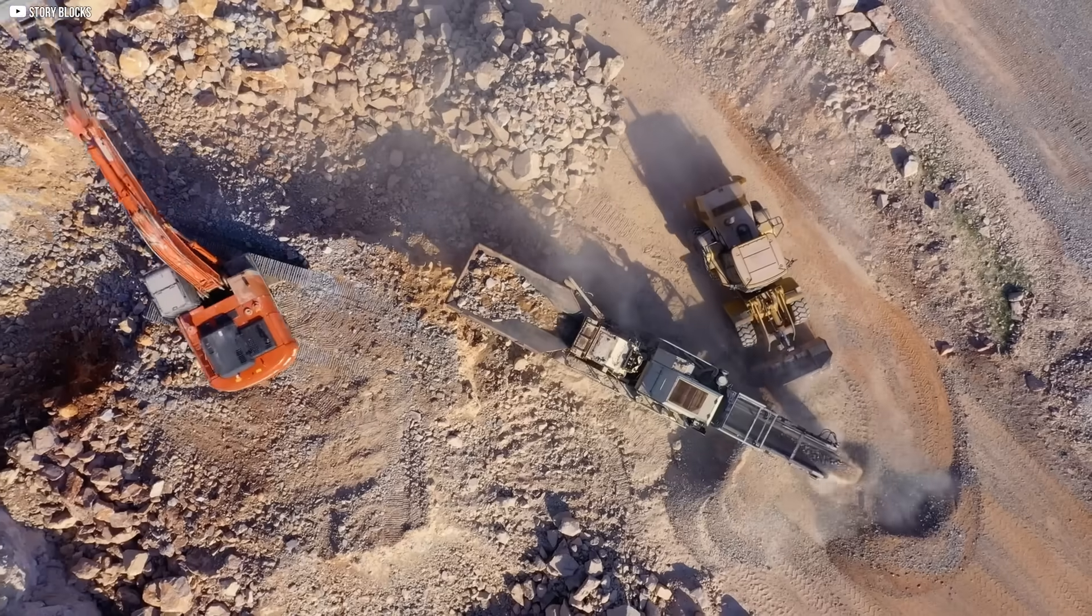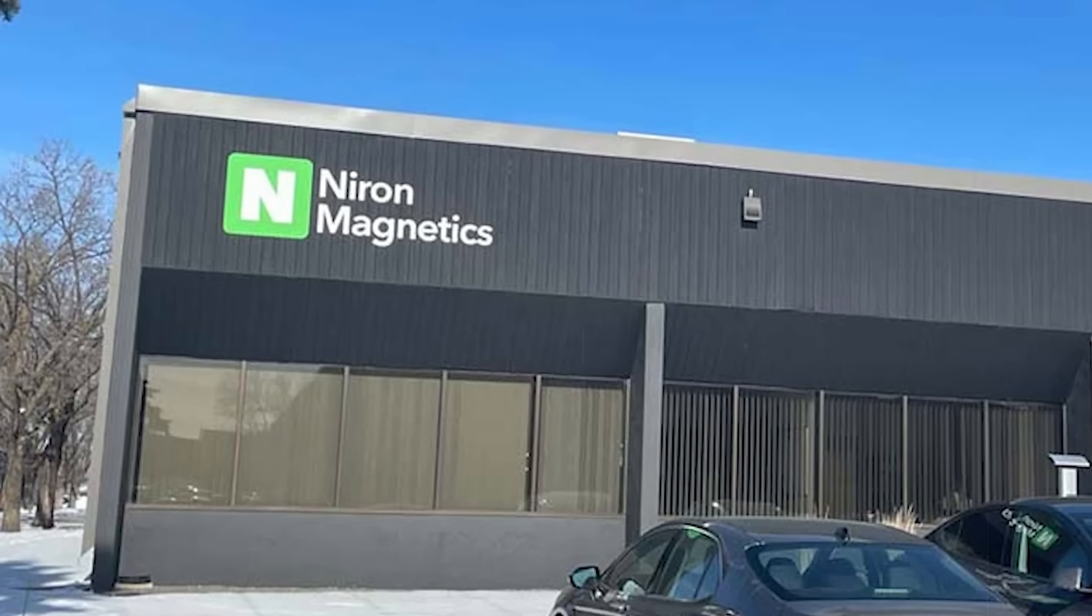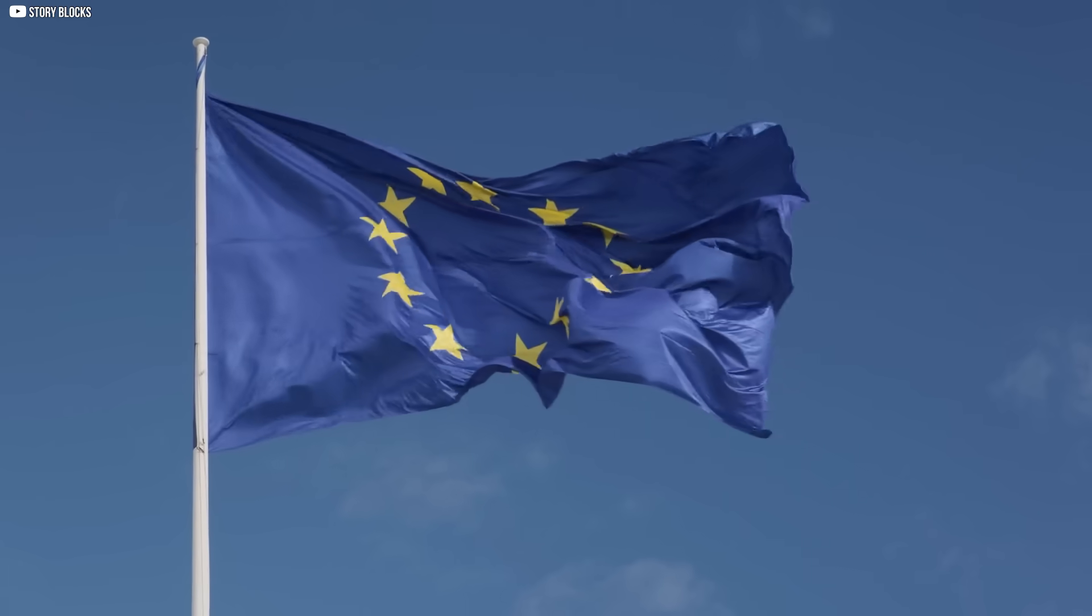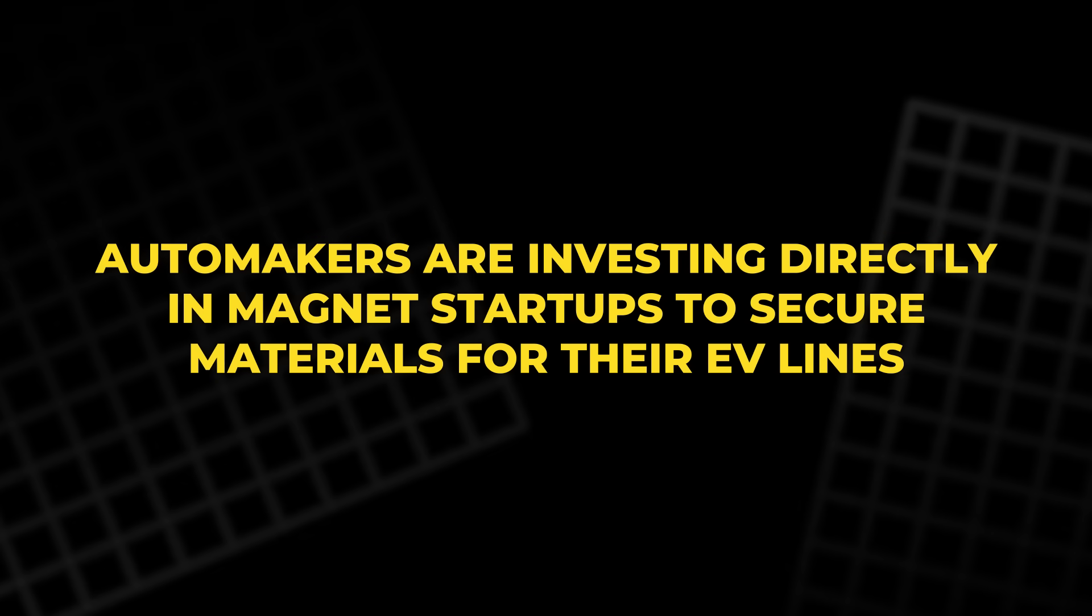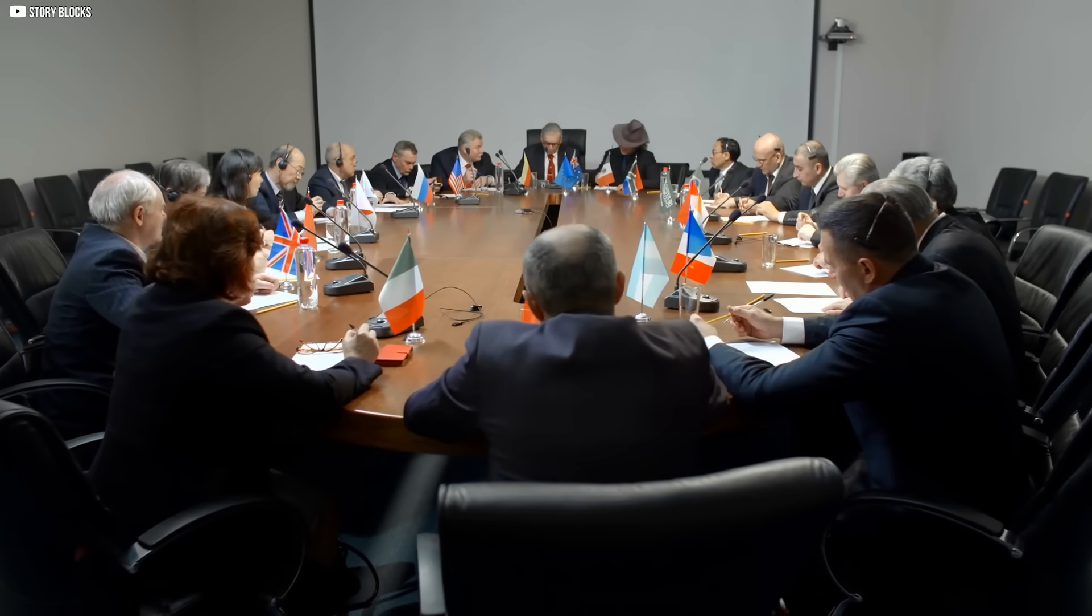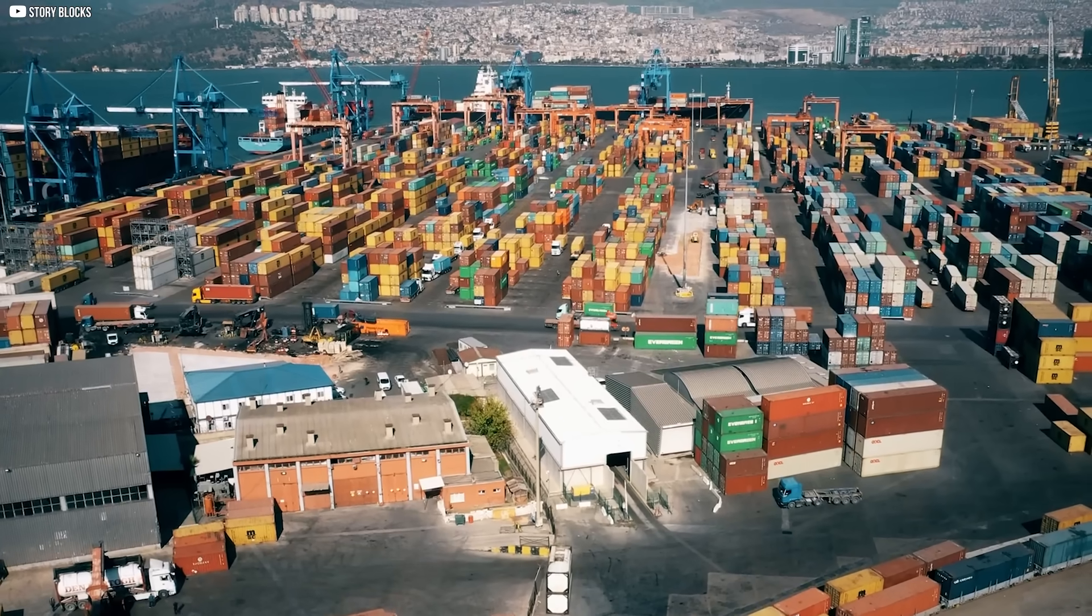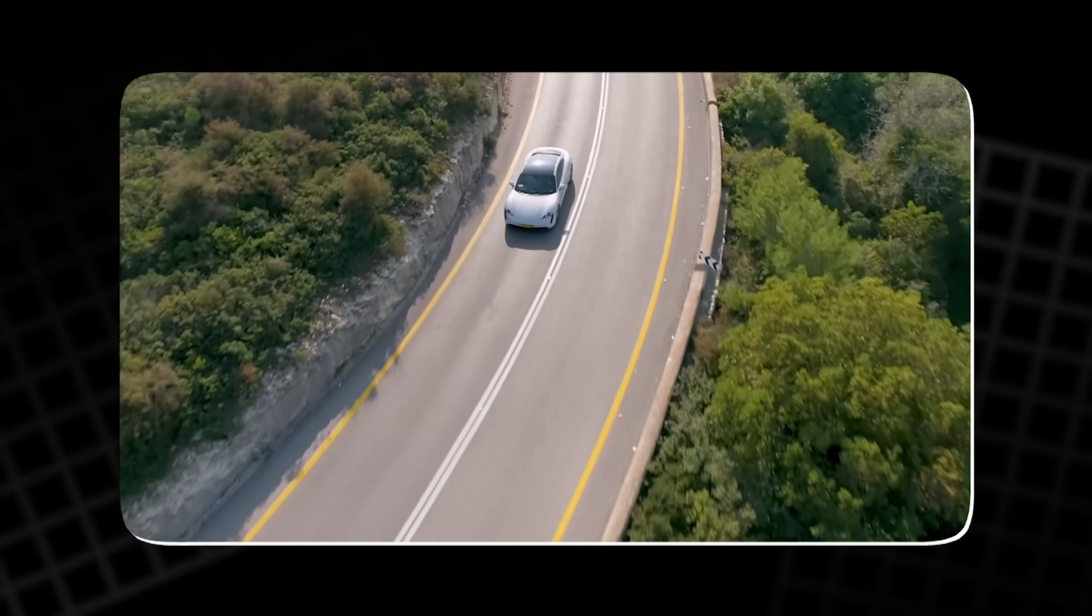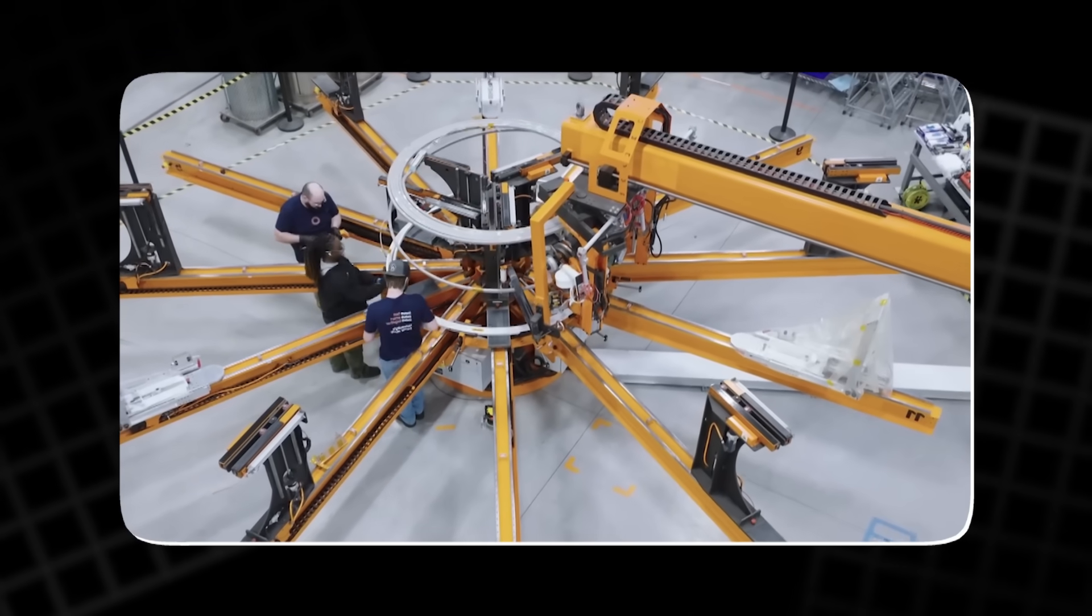The U.S. is funding rare earth mining projects and supporting companies like Niron. The EU is exploring deposits and building alliances to reduce dependency. Automakers are investing directly in magnet startups to secure materials for their EV lines. But this isn't just an economic race. It's geopolitical. A disruption in magnet supply can paralyze entire industries from green tech to defense. It's no longer just about powering your car. It's about powering a nation's future.